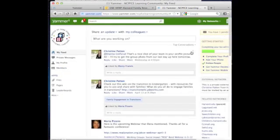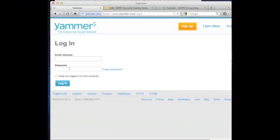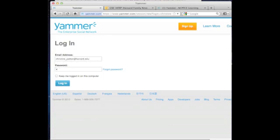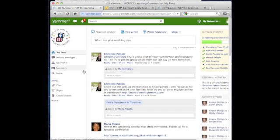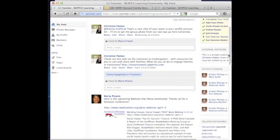So now we have reached the NCPFCE learning community network on Yammer. The next time you come to Yammer, you're going to use your email address — the one that you received an invitation at — and the password that you just created to log in. This is our main home page, and this is where most of the interactions and communications will take place. If you're familiar with Facebook, the setup is quite similar, with messages and profile pictures, and the navigation is very similar to Facebook as well.